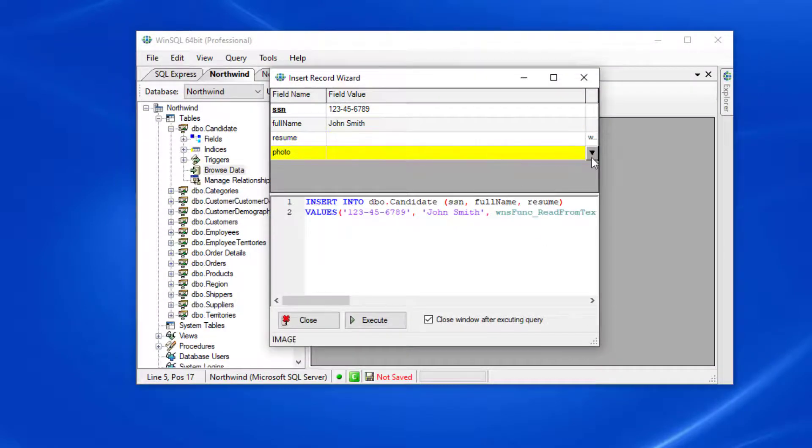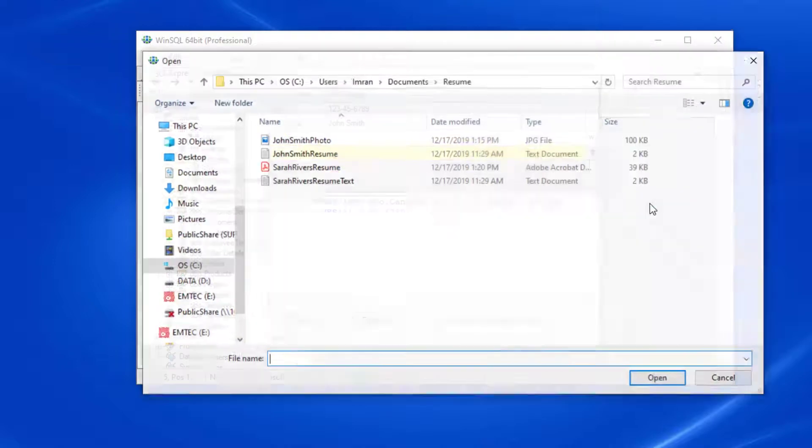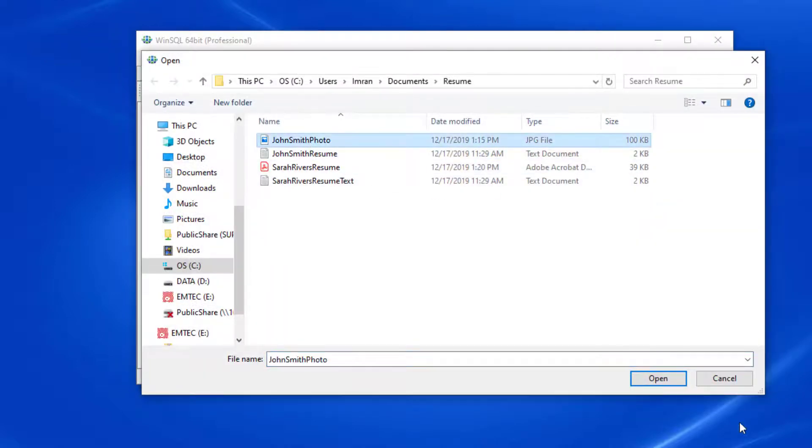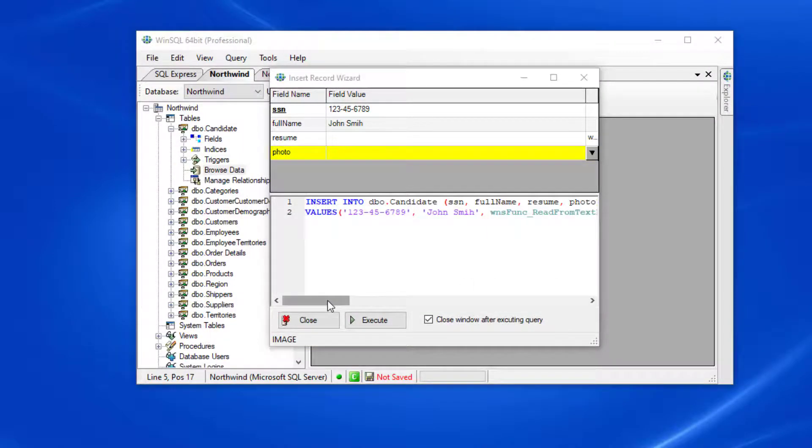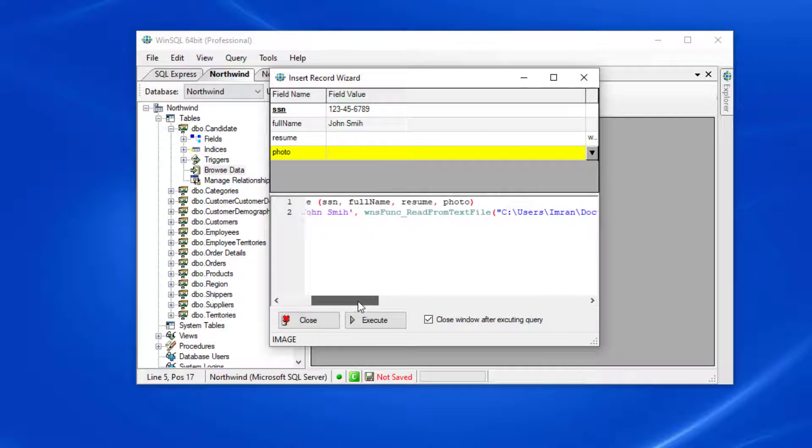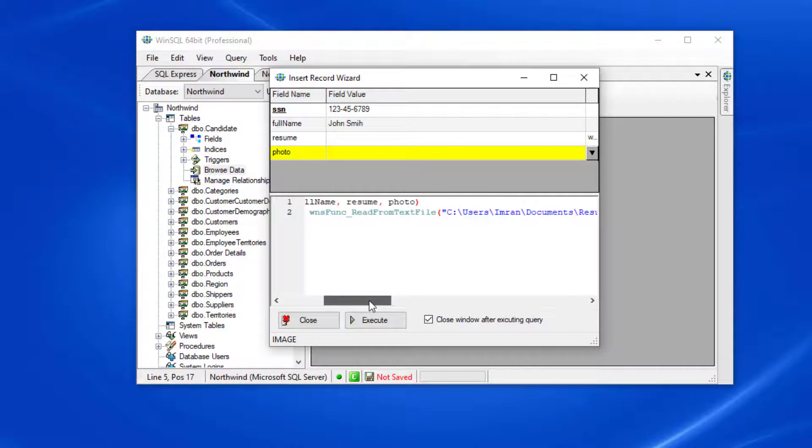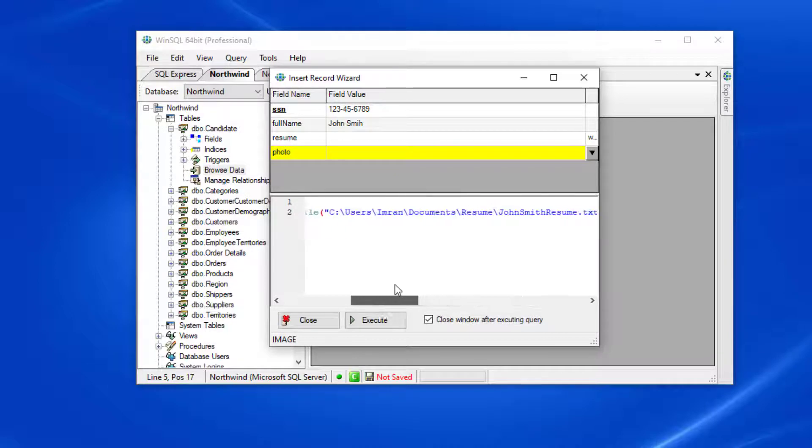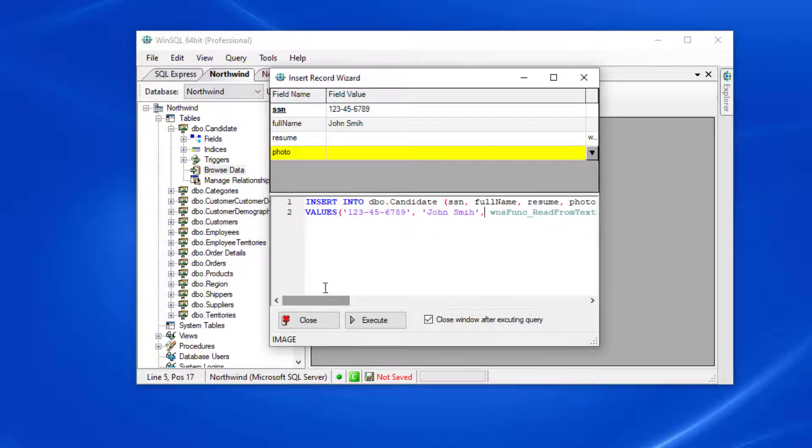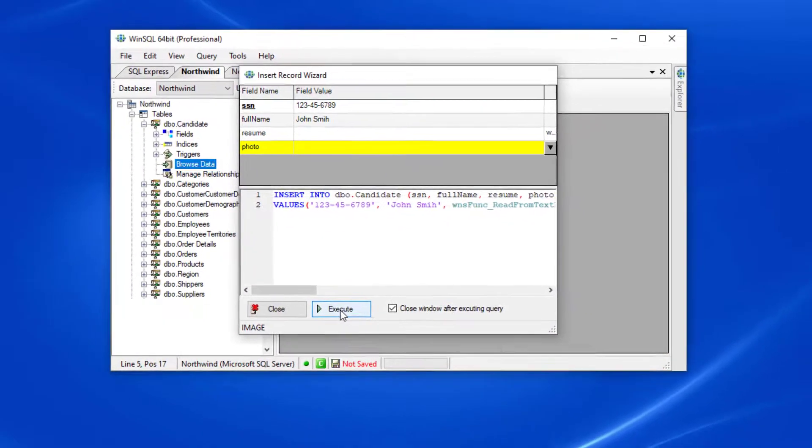I can do the same thing for the photo field and select an image. Now if we look back at the query, you'll notice that there is a function included. This is a feature in WinSQL to allow you to easily load data from files. When I click execute, WinSQL will read the files and upload them to the local database.